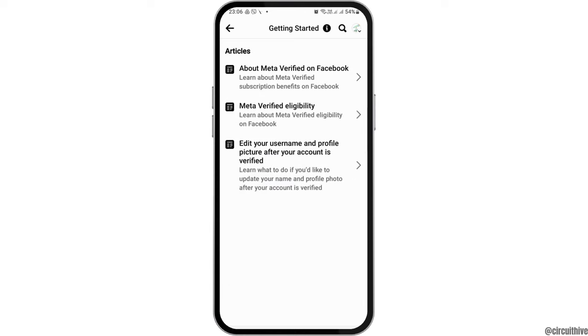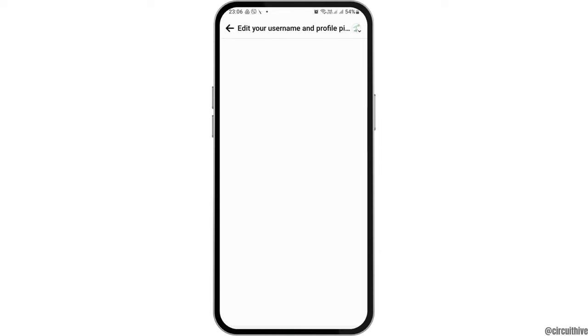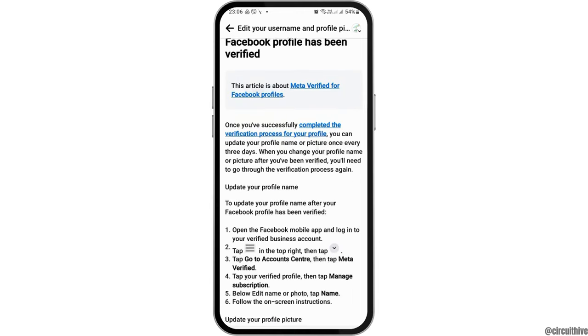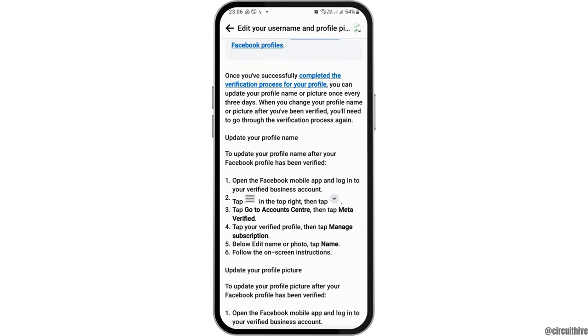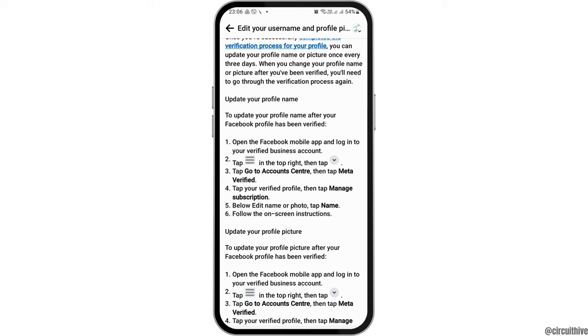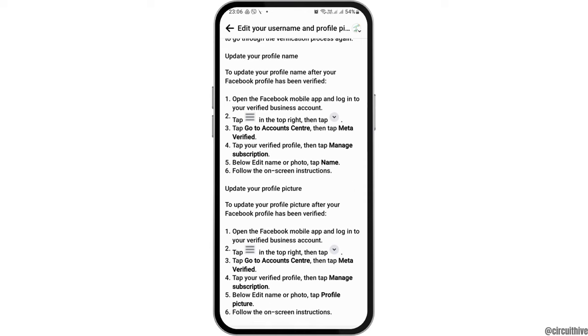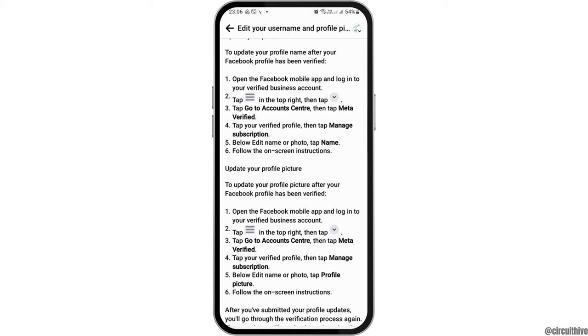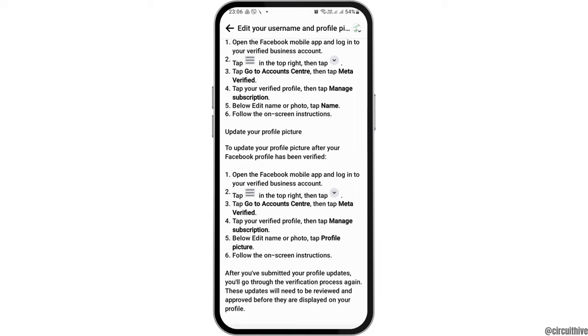Now, after that, you can go to the option of the very editor username and the profile picture here. And after that, you can just see all of the center. We can go to the account center, and then tapping on meta verified, we can also manage the subscription by editing our name.